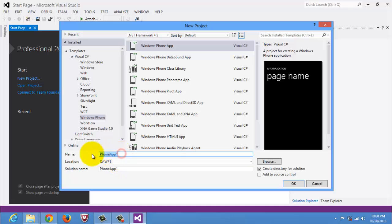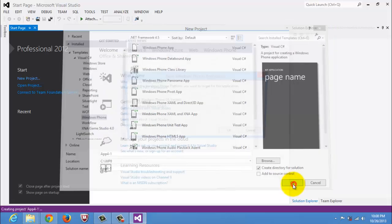And for the name of our app, it's App4-1, meaning 4th video, 1st activity, and then click OK.